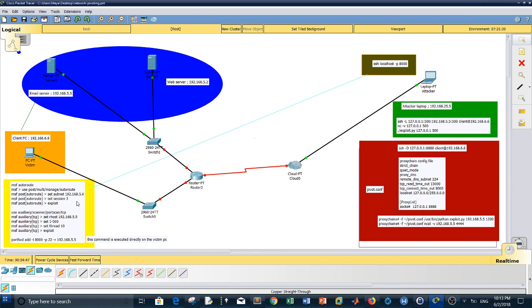That's basically it — that is network pivoting. I will put all three methods into the video description so you can copy them, apply them, just change the IP addresses and port numbers, and you are all set. Thanks so much.